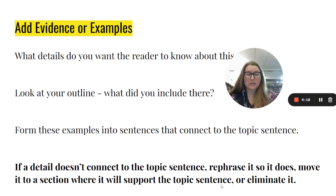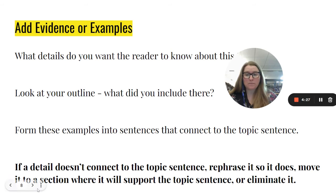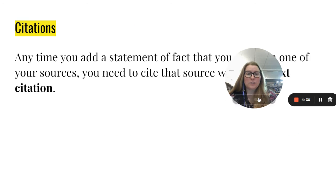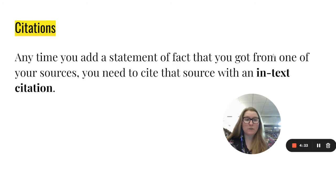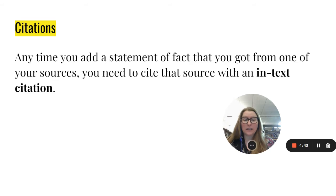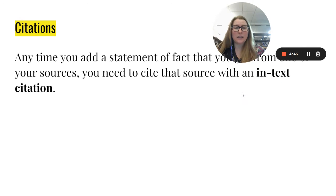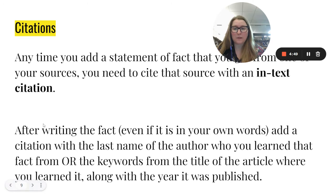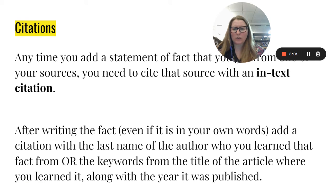If a detail doesn't connect to the topic sentence, rephrase it so that it does. You can move it to a section where it will support the topic sentence, or eliminate it — but you should be able to connect every single detail to that topic sentence. Now, anytime that you add a statement of fact that you got from one of your sources, you need to cite that source with an in-text citation. We've practiced these a little bit when we learned the MLA guide. After writing the fact, even if it is in your own words, you need to add a citation.